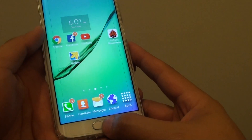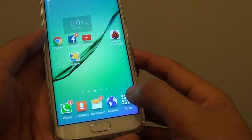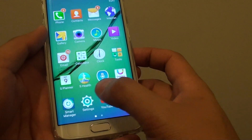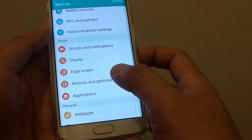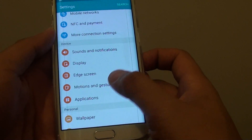So first, press down the home key to go back to the home screen. Then tap on apps, tap on settings, tap on motions and gestures.